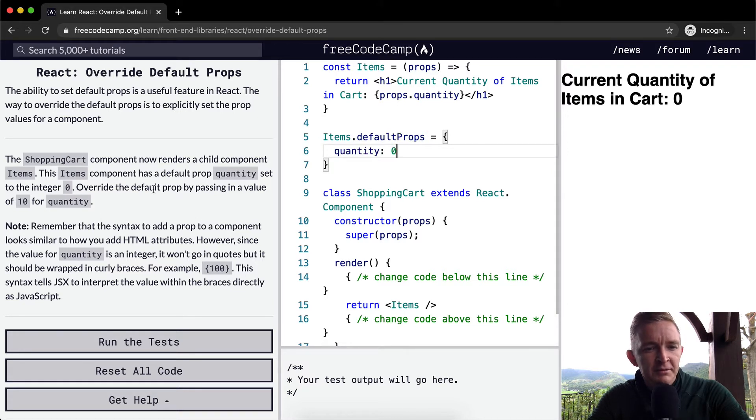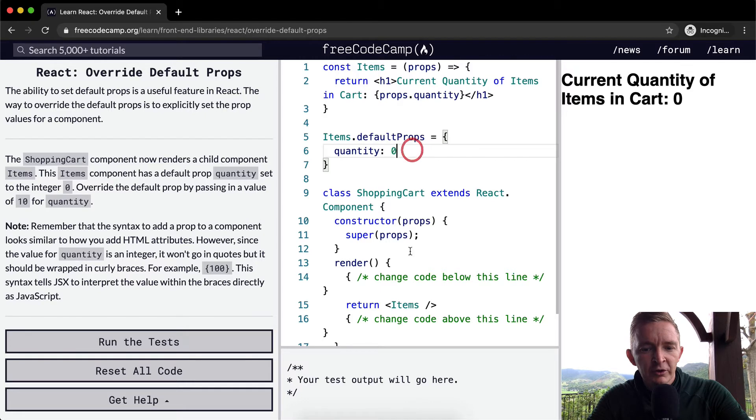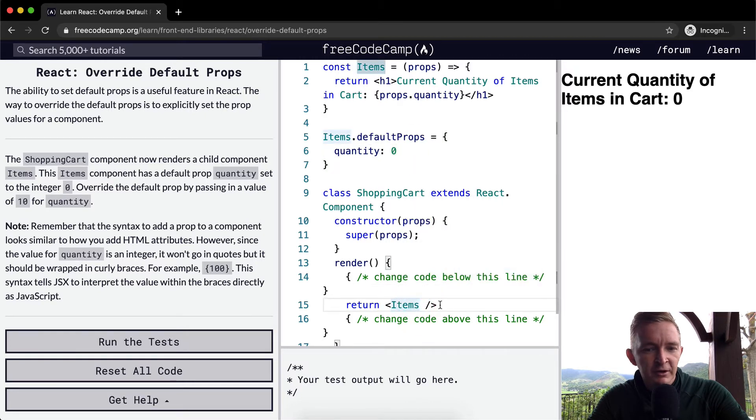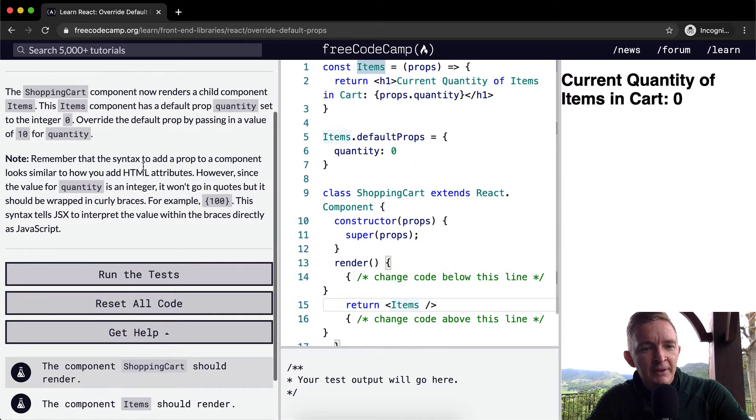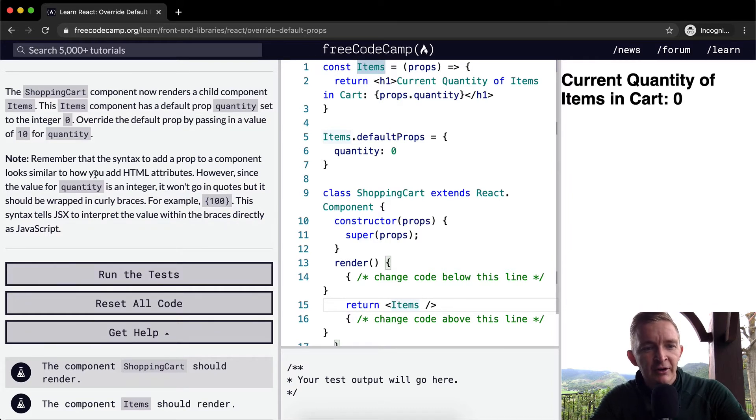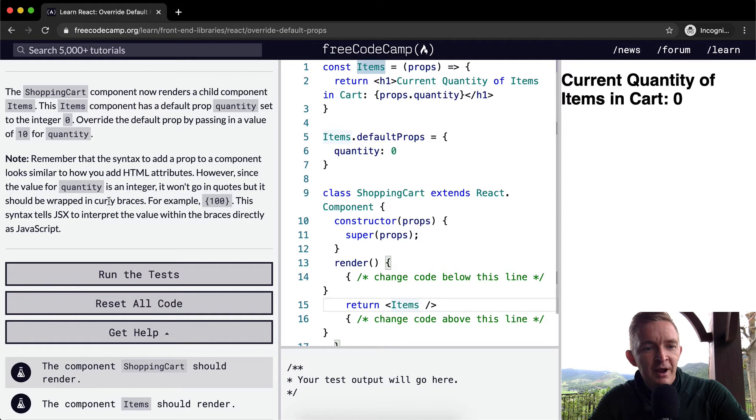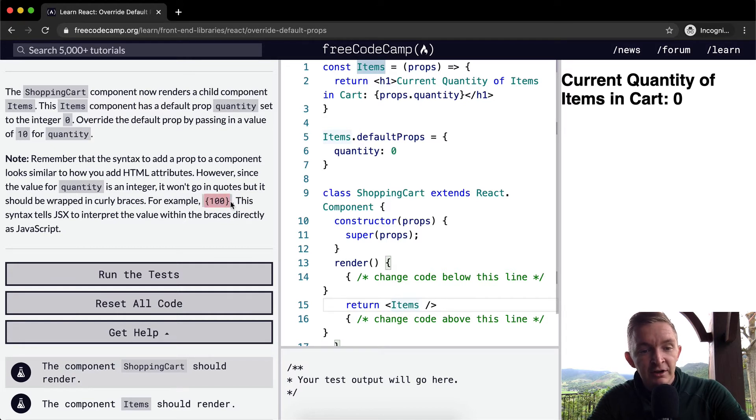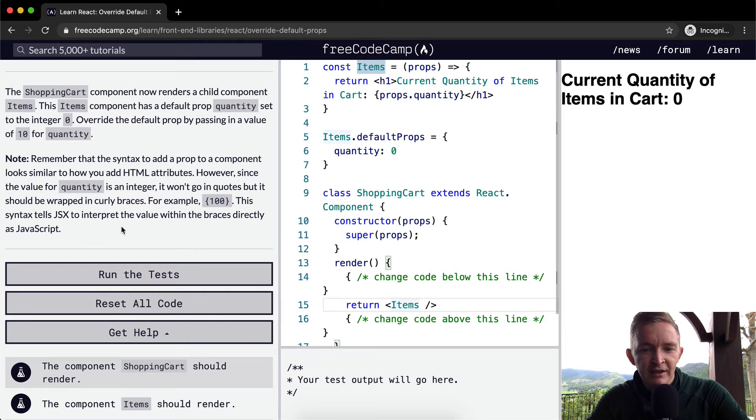Override the default prop by passing in a value of 10 for quantity. We don't want to do that here, we only want to do that down here. Remember that the syntax to add a prop to a component looks similar to how you add HTML attributes. However, since the value of quantity is an integer, it won't go in quotes but should be wrapped in curly braces. For example, they've done 100 here in curly braces. This syntax tells JSX to interpret the value within the braces directly as JavaScript.